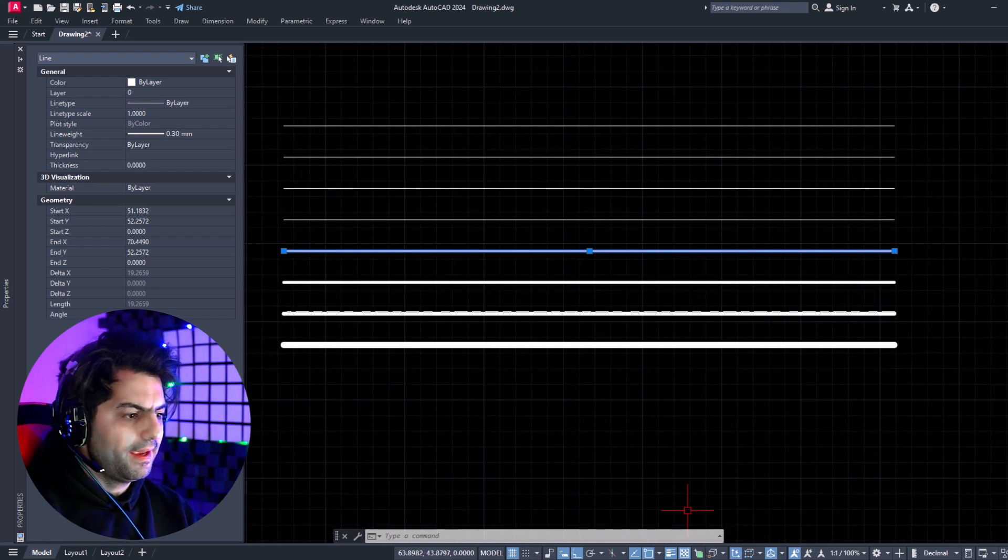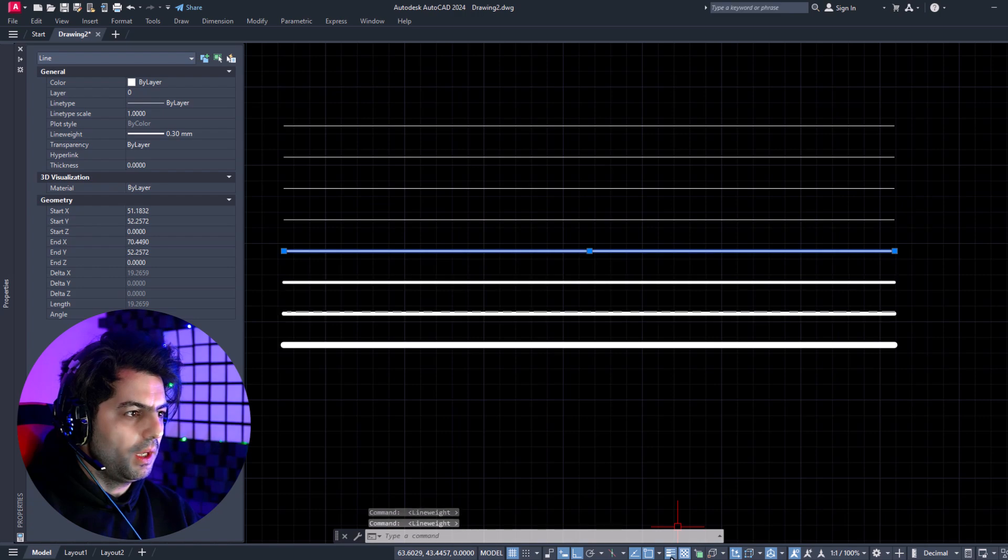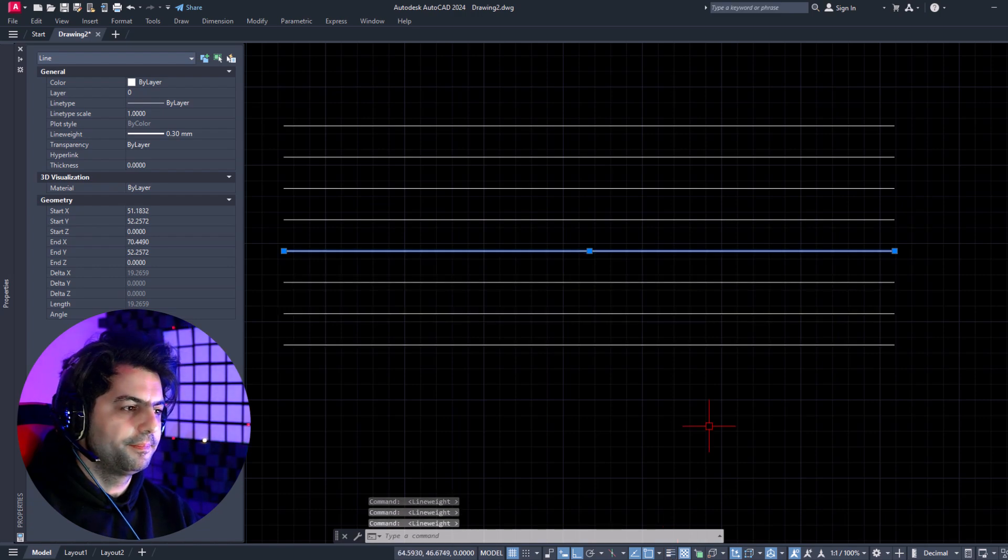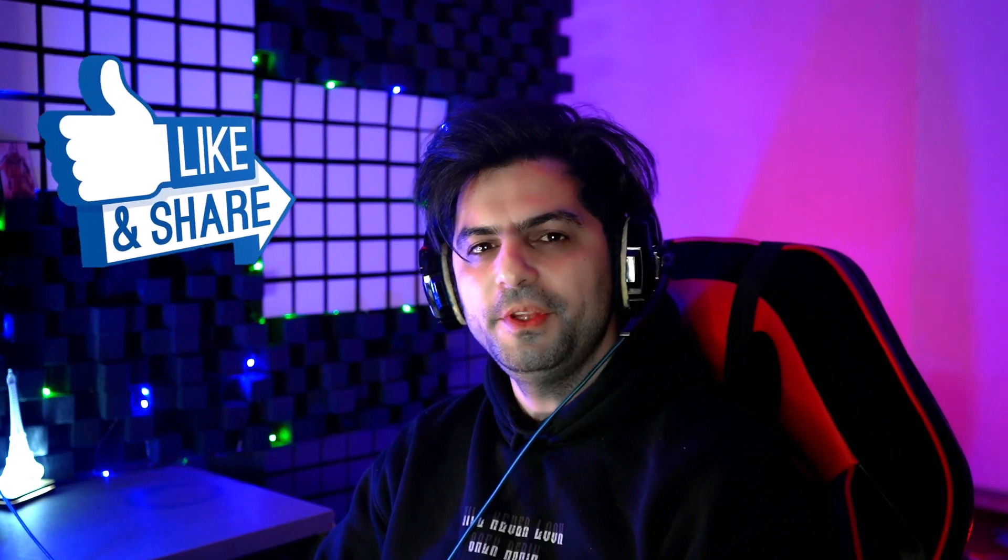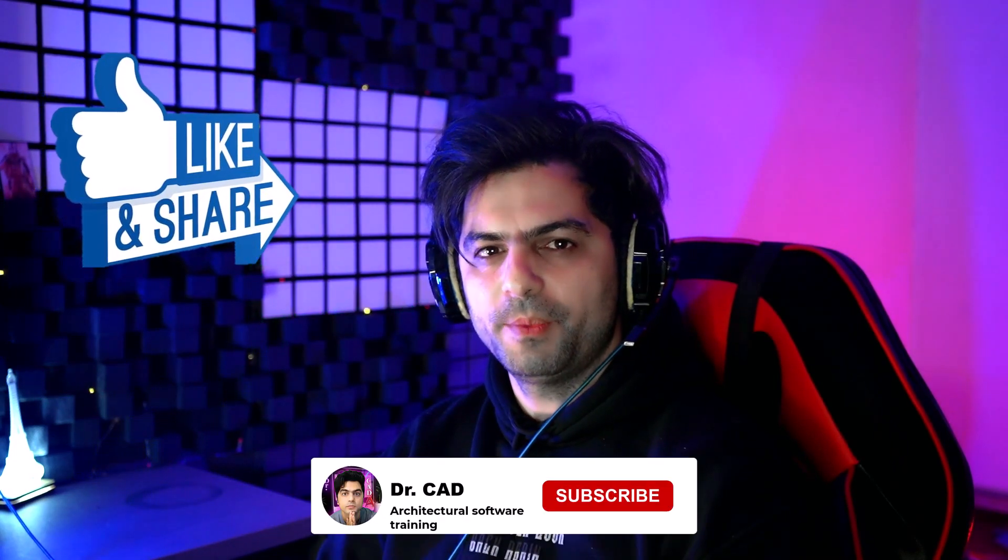Thank you for watching. If this video was useful for you, please like the video and subscribe to my channel.